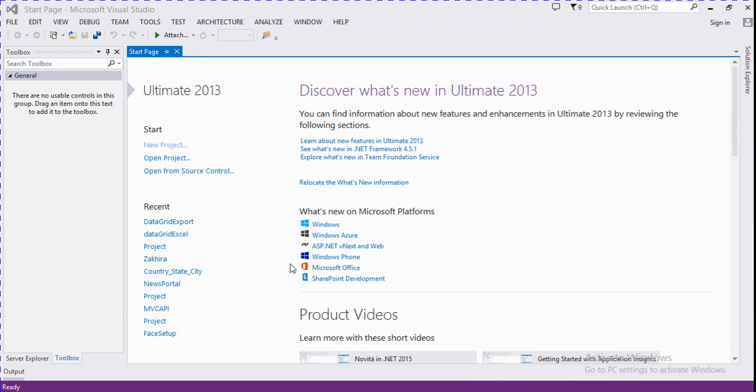In this video we will discuss how to export Excel from DataGridView.